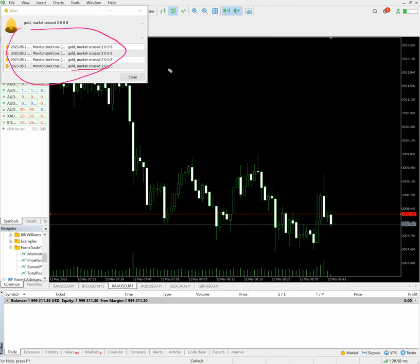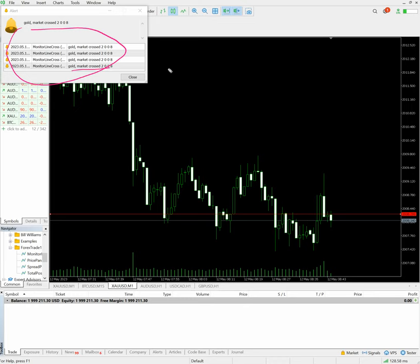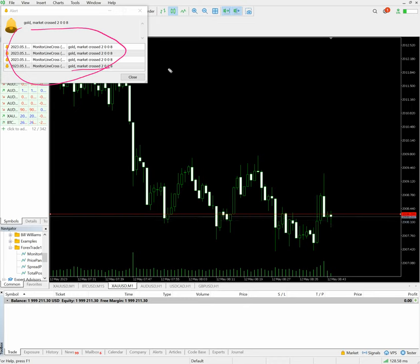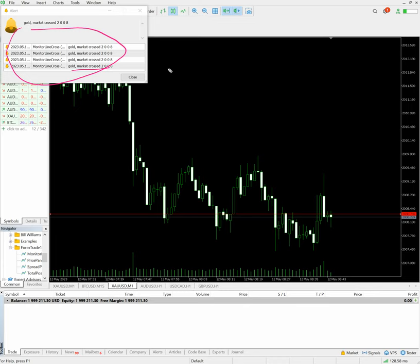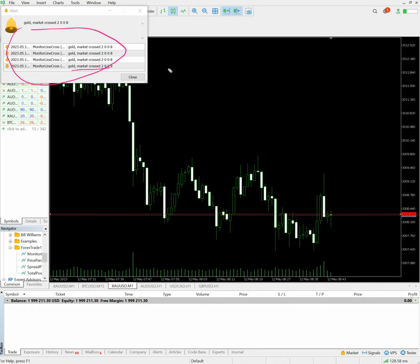So once we have analyzed the market, we have already predefined breakout levels, support and resistance levels, we can just set it up and put this tool so we will get the immediate notification and we can take our trade. This is one of the most important tools and you can utilize this in a live market.